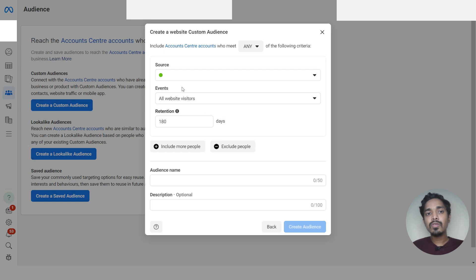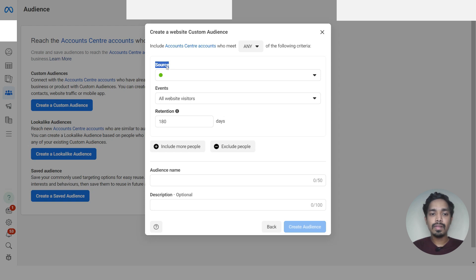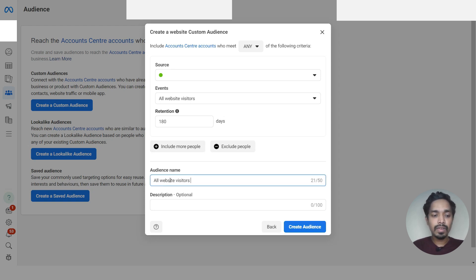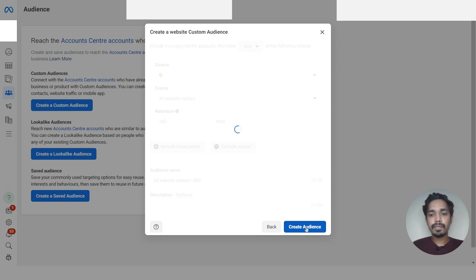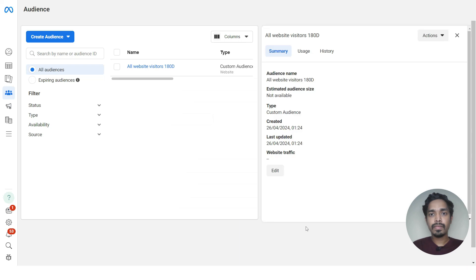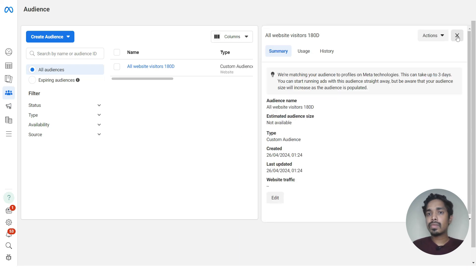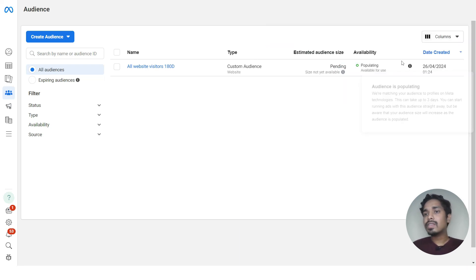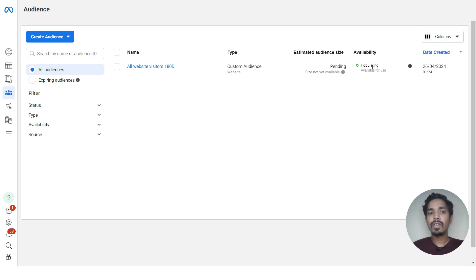This is possible because we have a pixel implemented on our website, so the source of this audience is from the pixel. Give the name 'All Website Visitors 180 Days' and click 'Create Audience'. You can see it is now populating — it will take a few minutes to populate.